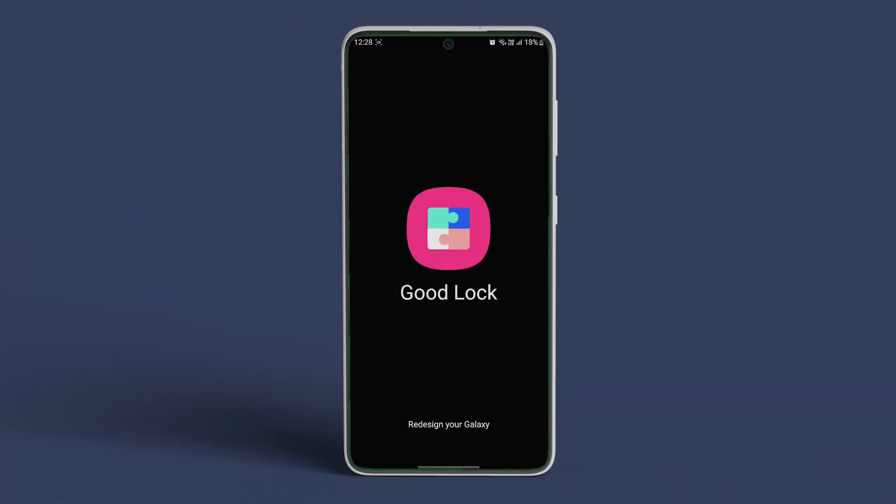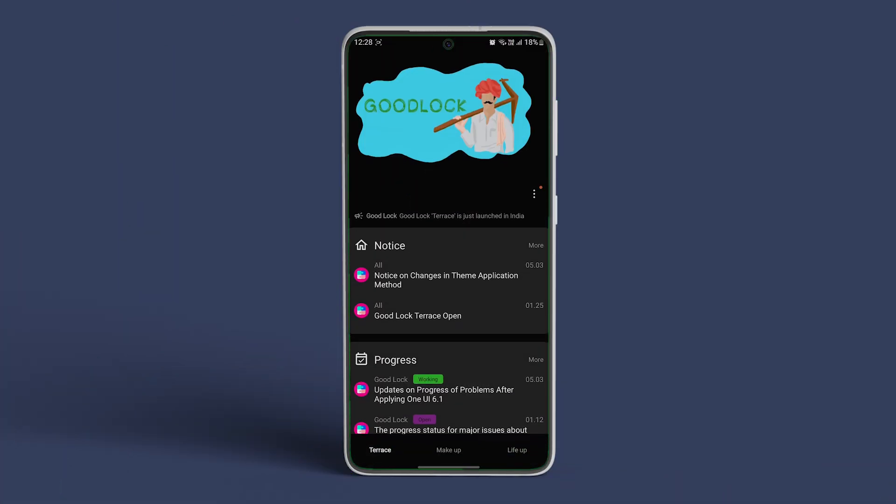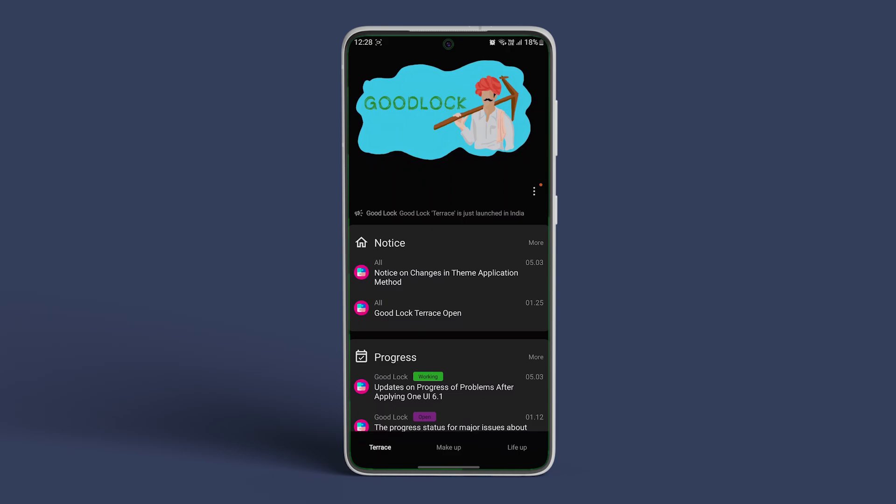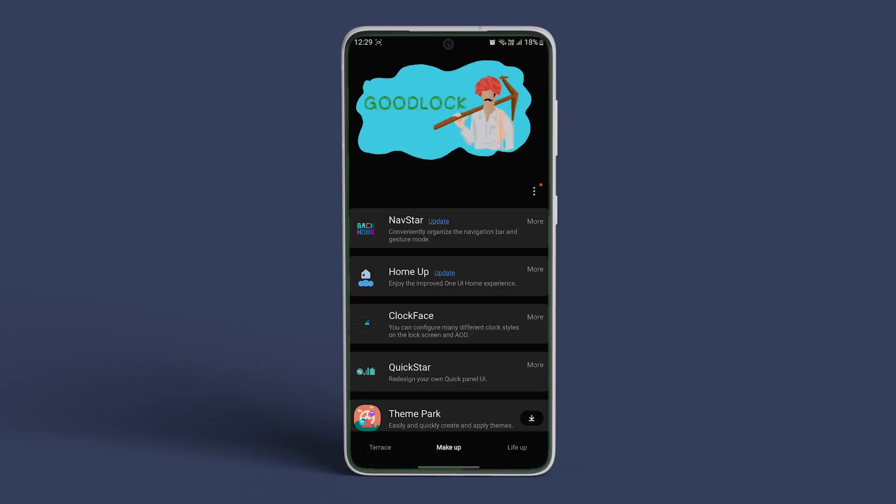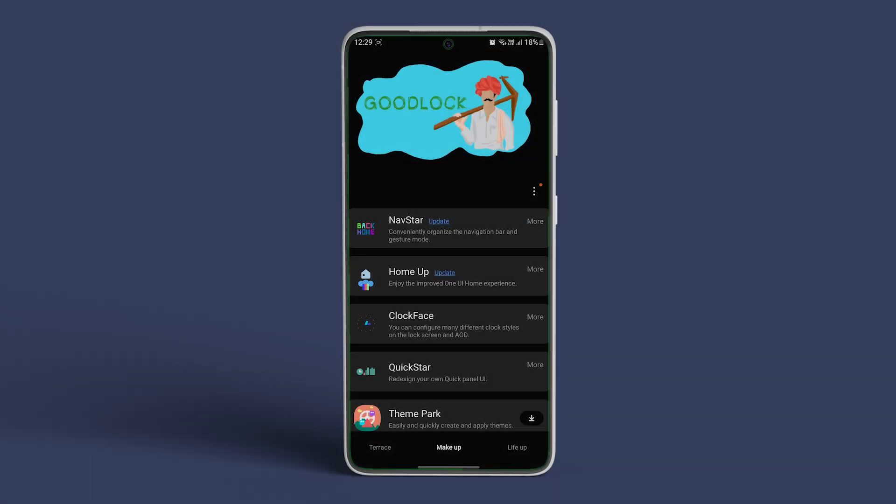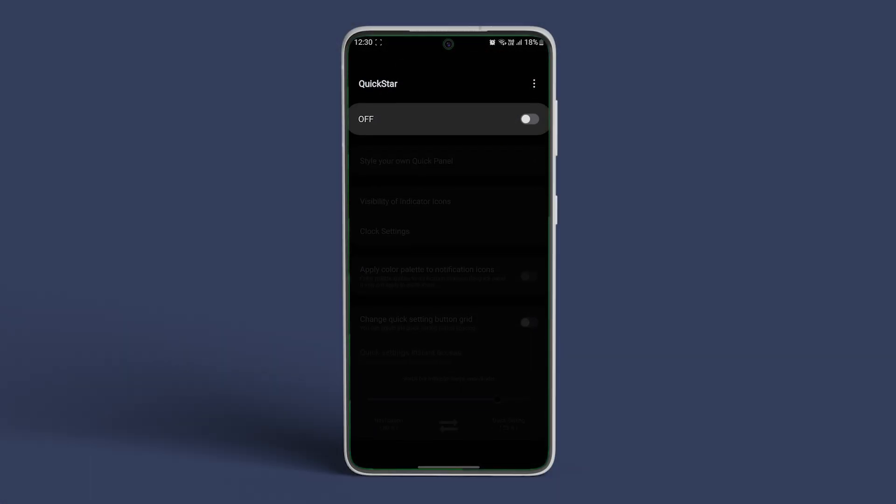Once both the apps are installed, open the GoodLock app on your device. Now head over to the Makeup section at the bottom. You will find QuickStar installed. Tap on it.